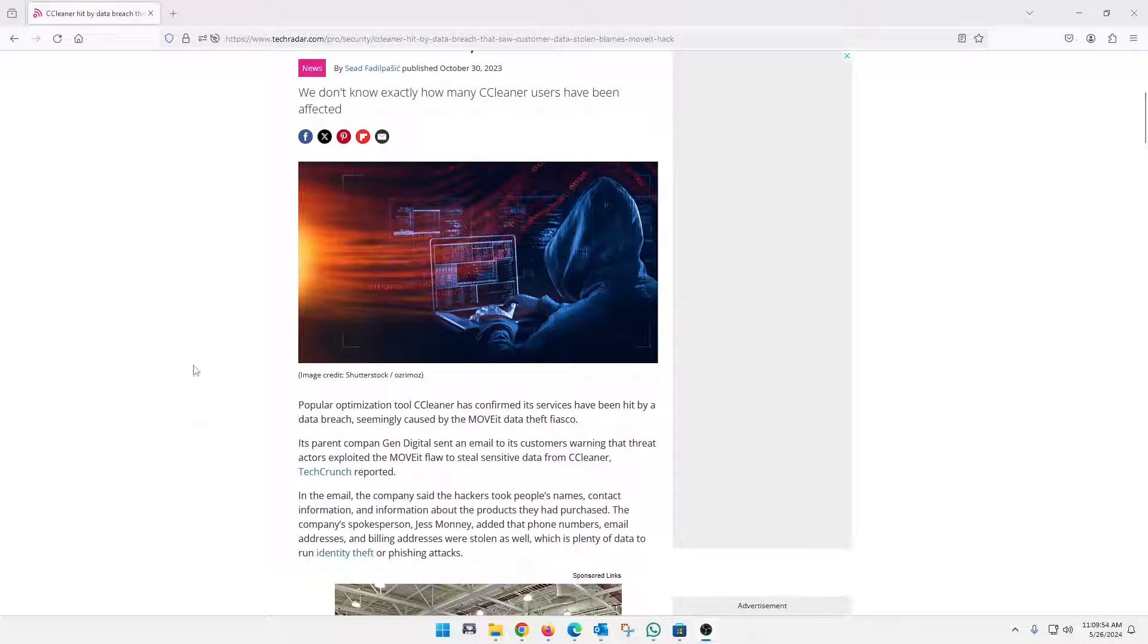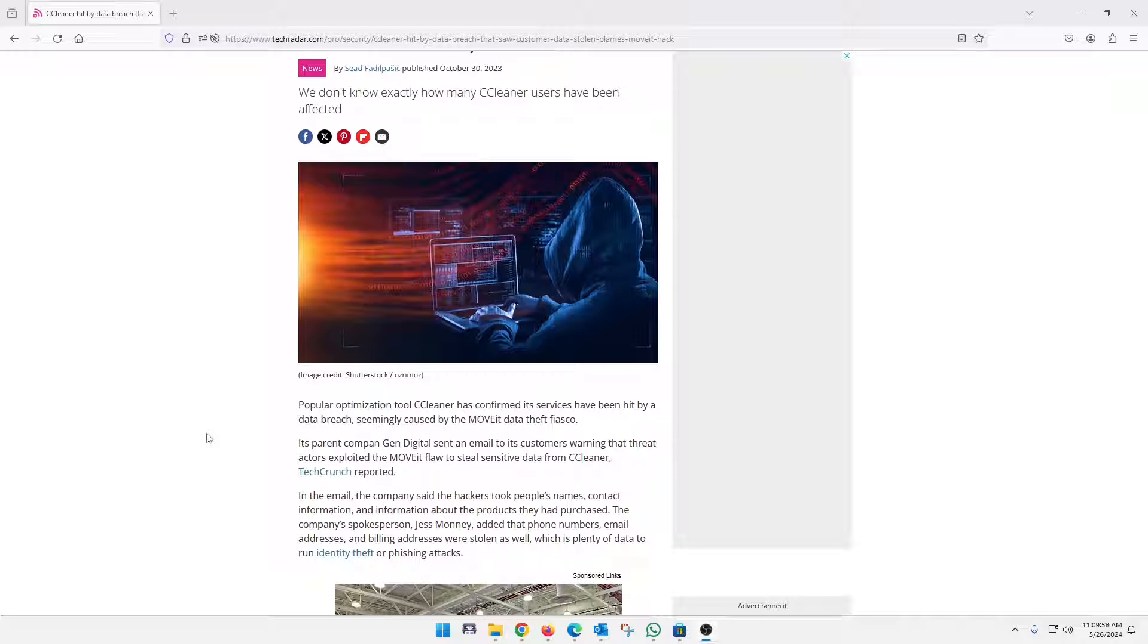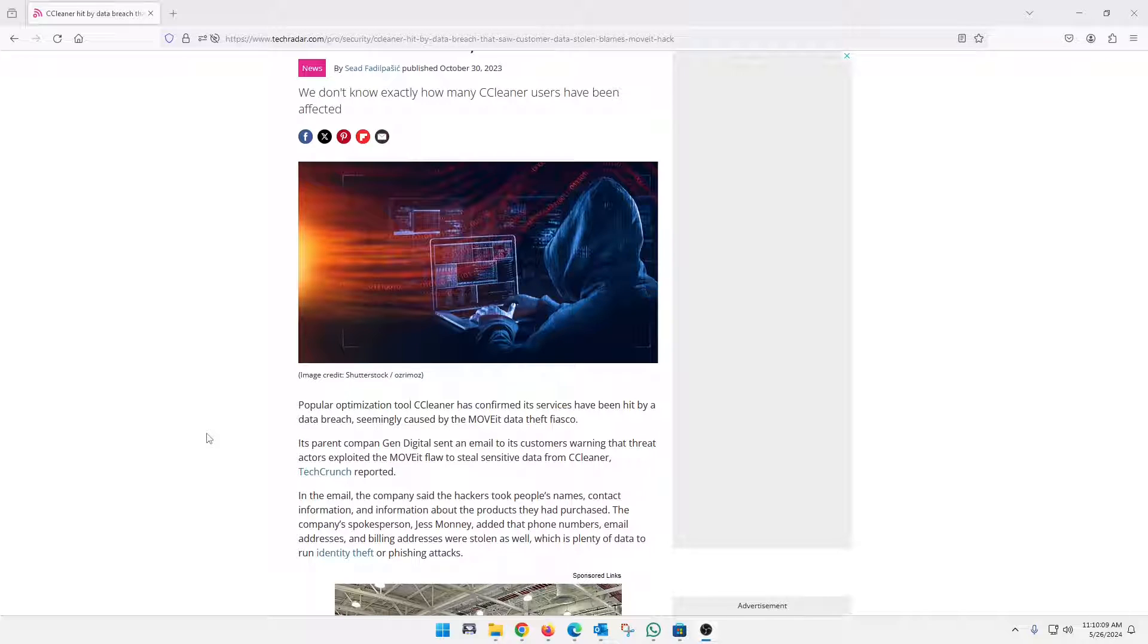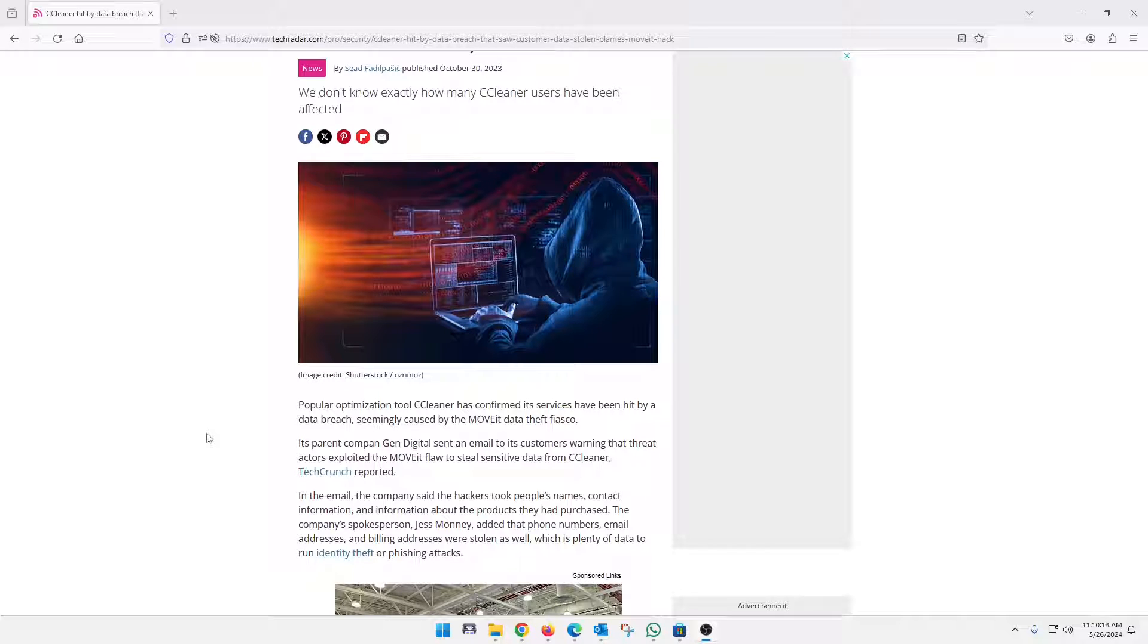But yeah, if you look at this article here at TechRadar, I'll link it down in the description below. It goes on to advise users basically how CCleaner was hacked. Again, from those hackings, the hackers were able to get customers' names, contact info, and information on other products that those customers have purchased.